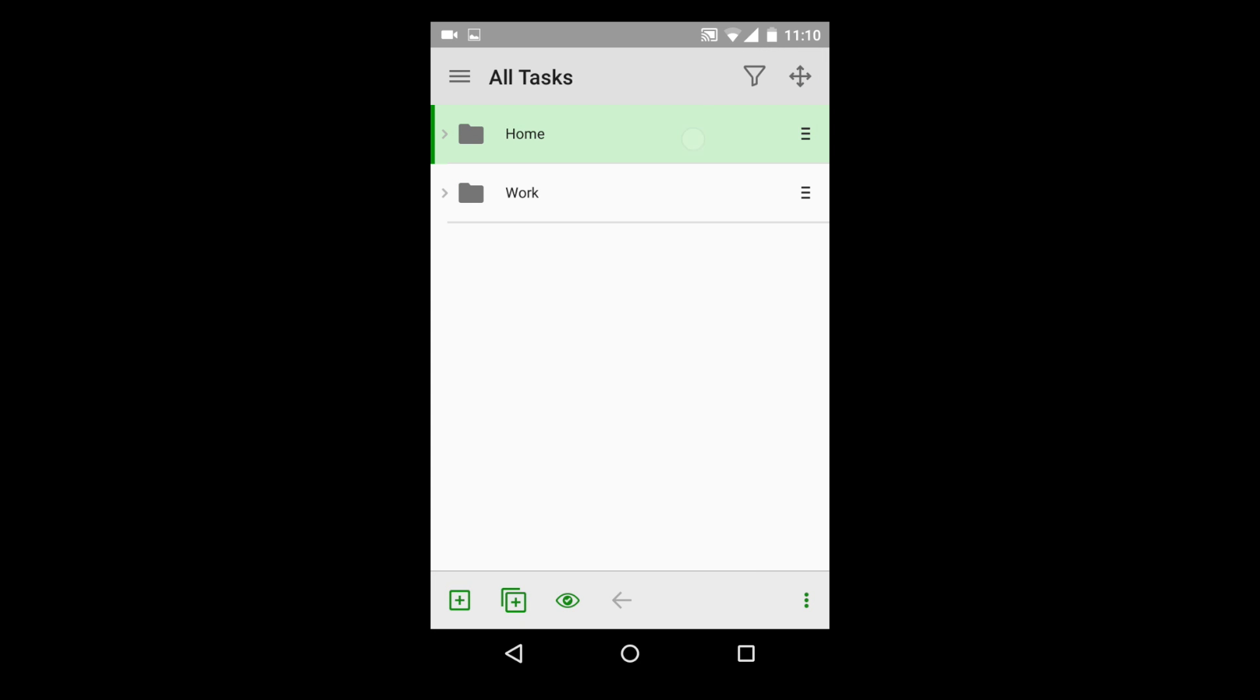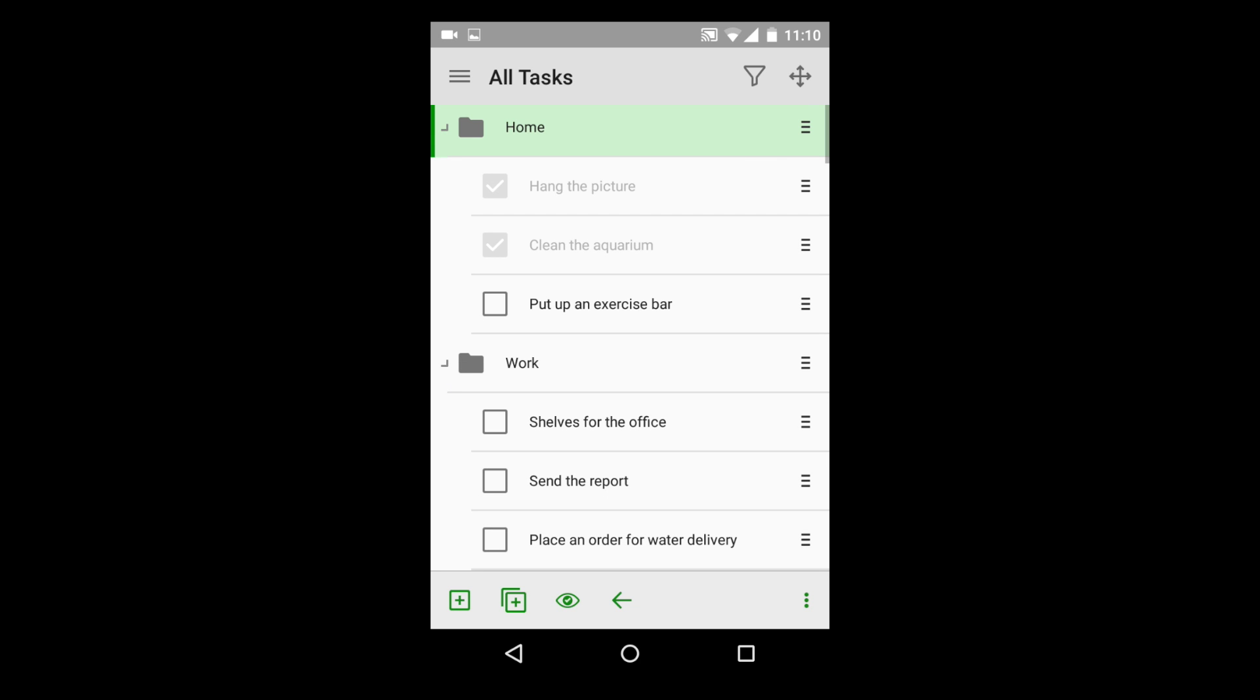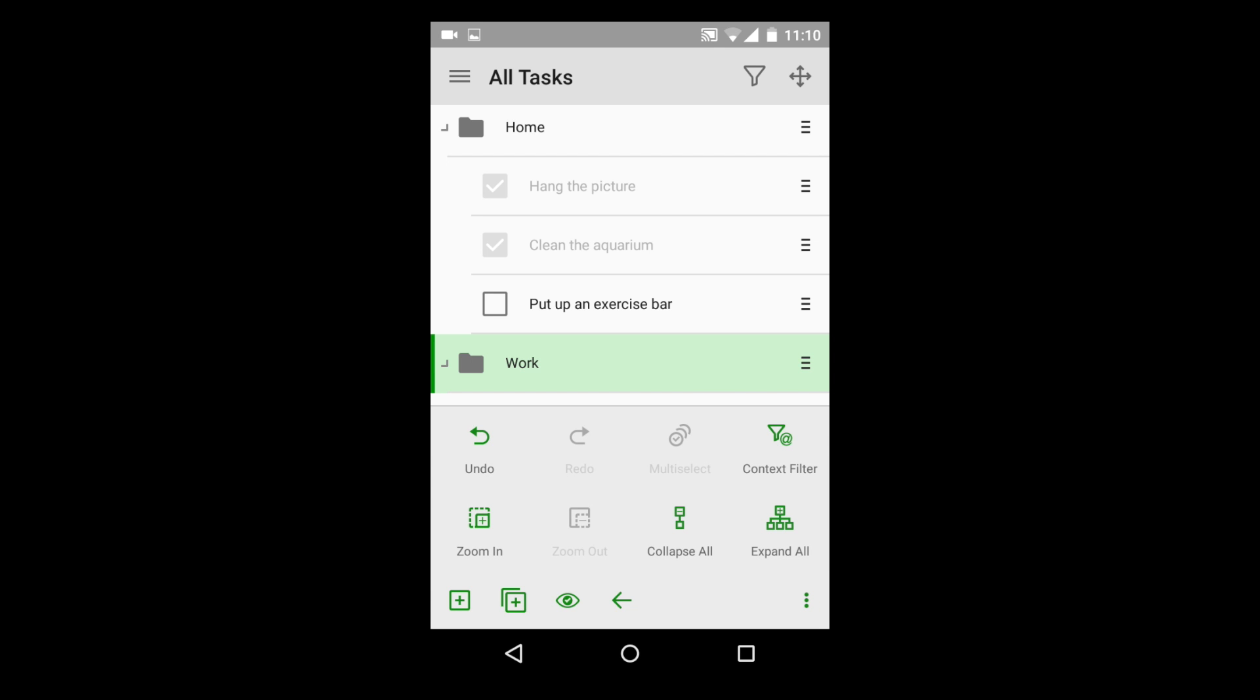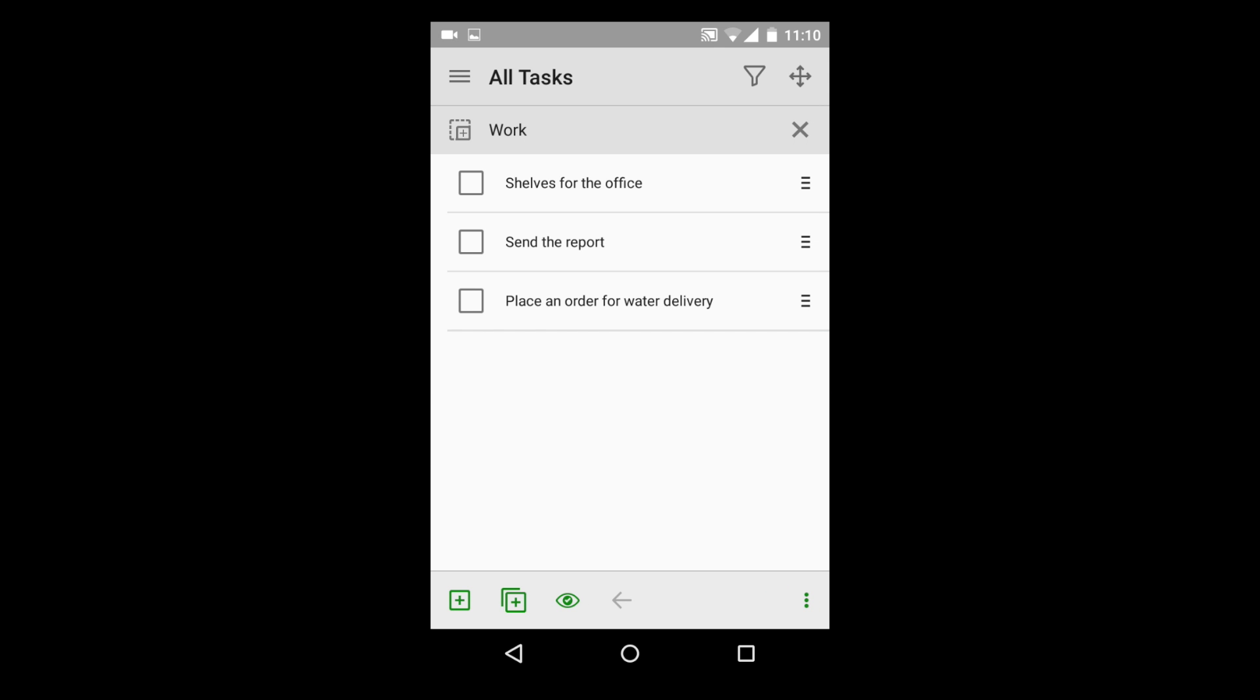So now we have created two task lists, separating home tasks from work. And while you're at home, wanting to only do home projects, you can focus on that list, hiding all other tasks.